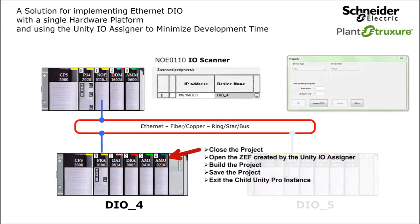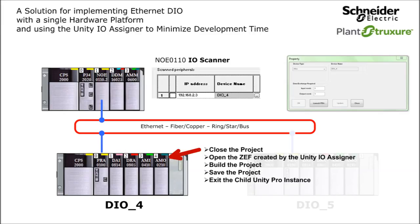So in the child Unity Pro instance for DIO4, I have closed the DIO4 project, opened the DIO4 ZEF file created by the Unity IO assigner, built the project, saved the project, and exited the child Unity Pro instance.